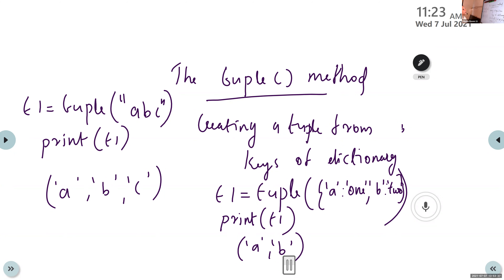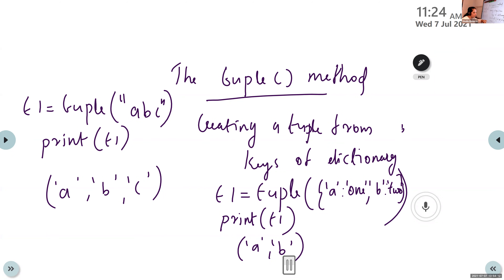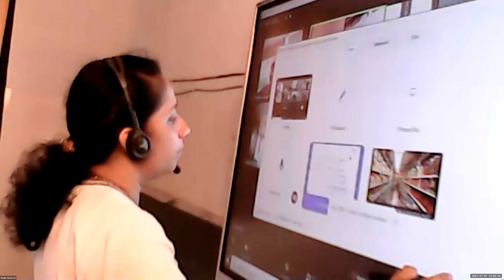These are the main tuple functions: len to count the number of elements, max to find the maximum value, min to find the minimum value, index to find the index of a particular item, and count to check how many times a particular item is present. The tuple() function creates a tuple — as an empty tuple, from a list, from a string, or from a dictionary.